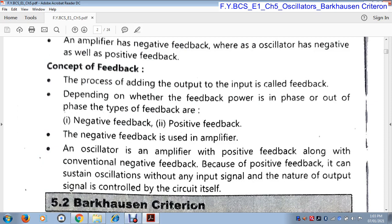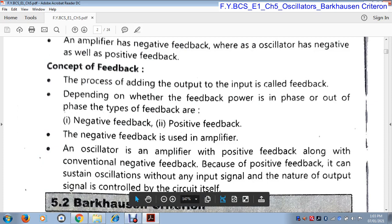Depending on whether the feedback power is in phase or out of phase with the input, there are two types of feedback: negative feedback and positive feedback. When we connect some part of the output to the input in phase with the input, then it is positive feedback. When we connect some part of the output to the input out of phase with the input, then it is called negative feedback. Negative feedback is used in an amplifier.